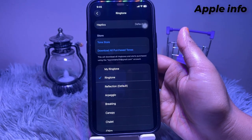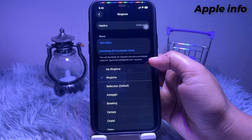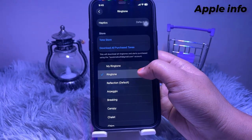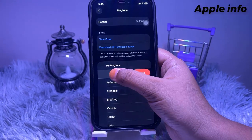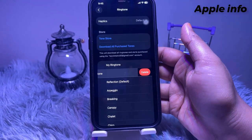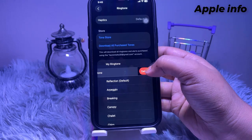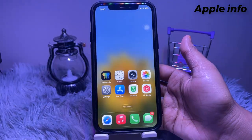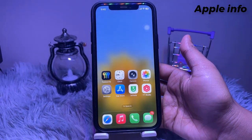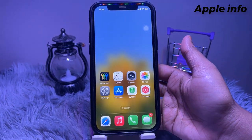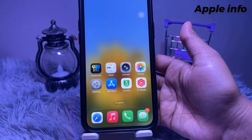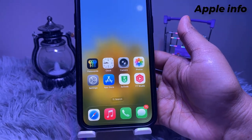Select the custom ringtone, swipe left, tap on Delete, and tap on Delete to confirm. In this way, you can easily set a custom ringtone on iPhone in iOS 26.